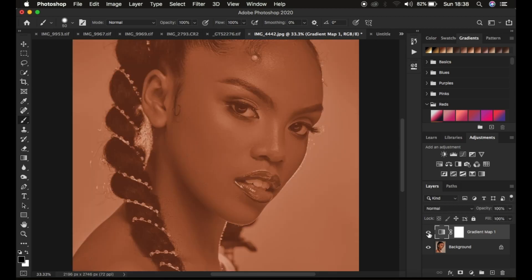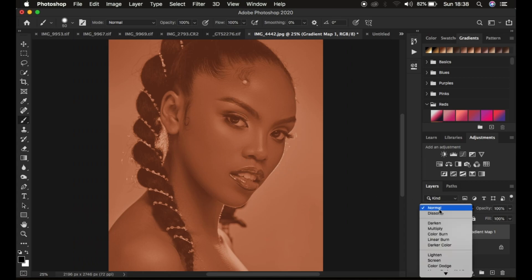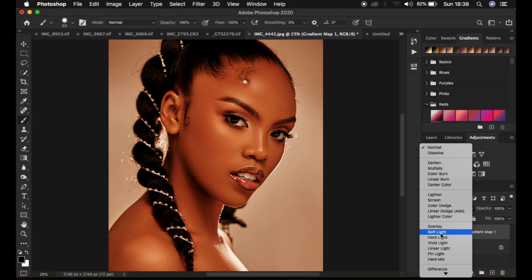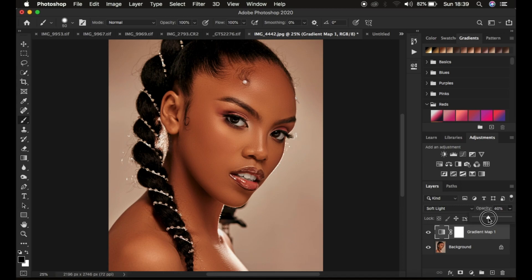Turn the layer back on and you can see it is now affecting the overall image. Change the blend mode from normal all the way to soft light. You can see it is affecting the overall image and it is a little bit too much. Come to the opacity and take it down to reduce the effect — around 40%. At 40% it looks better and more natural.